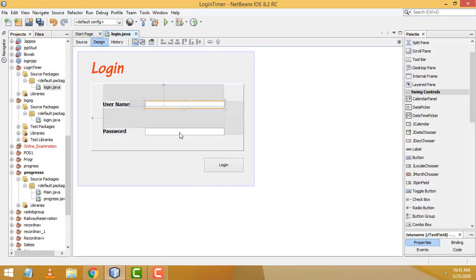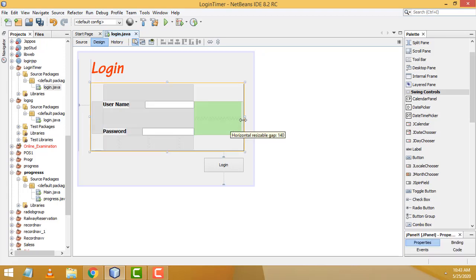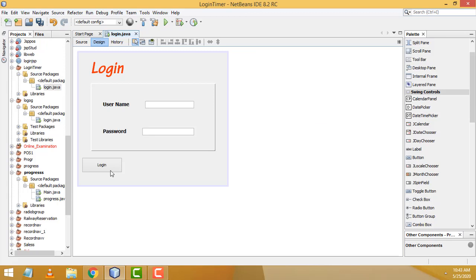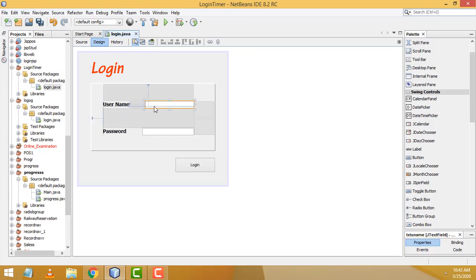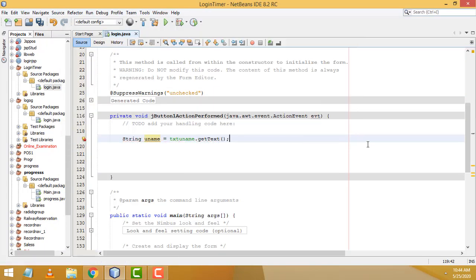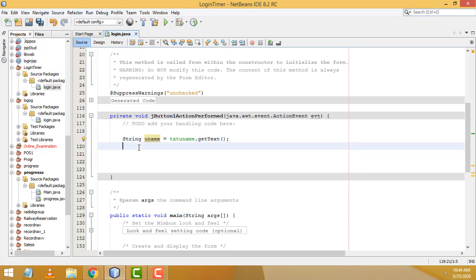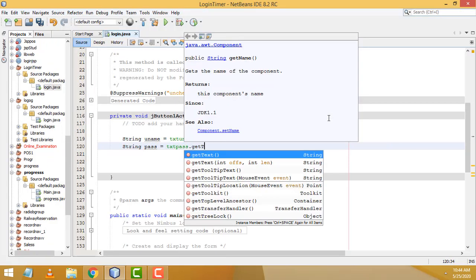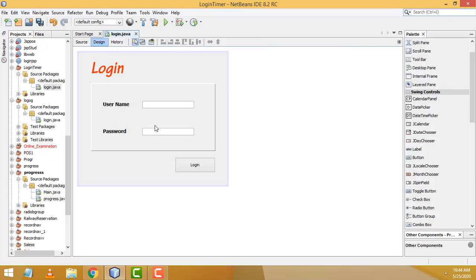Inside the action performed method, assign the text field values to variables. Write: String uname = txtUname.getText(); — this assigns whatever is typed in the username text box to the variable 'uname'. Then write: String pass = txtPass.getText(); — this assigns the password text box value to 'pass'.